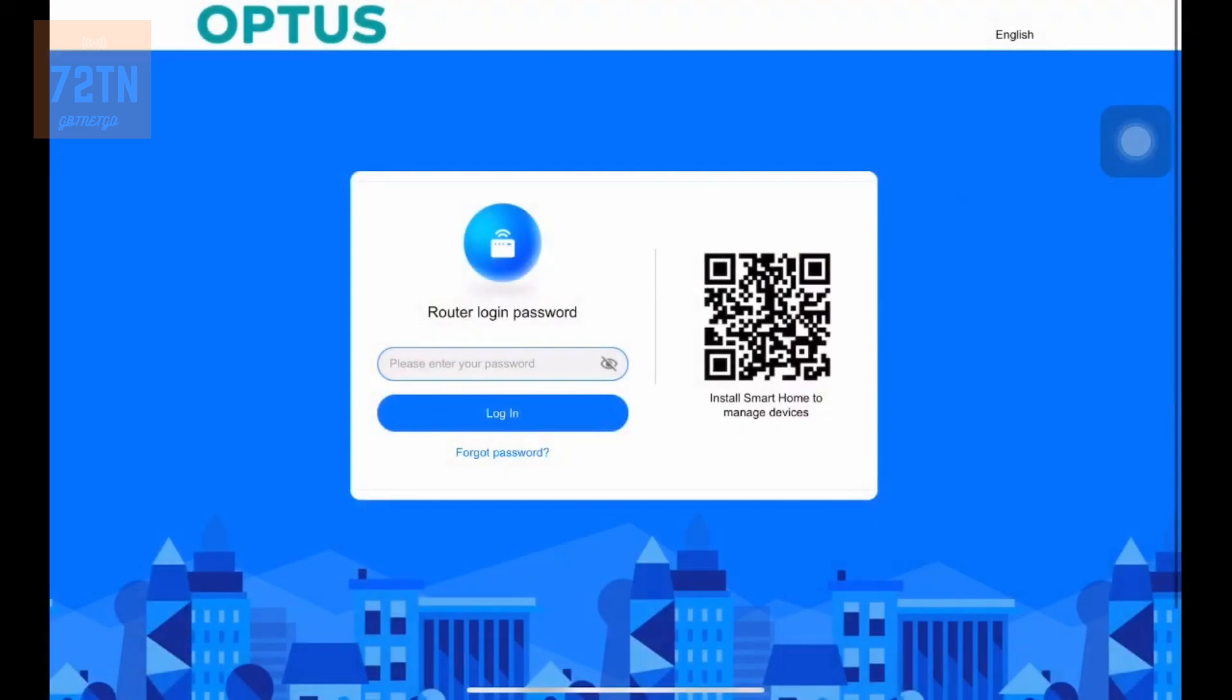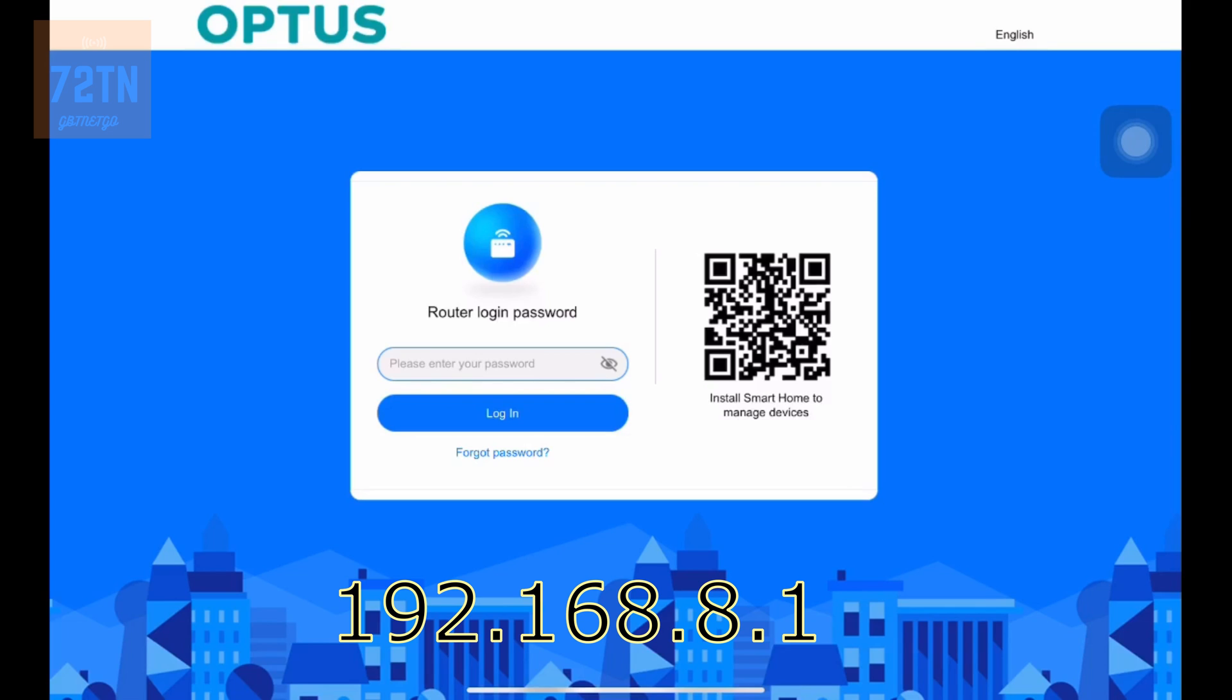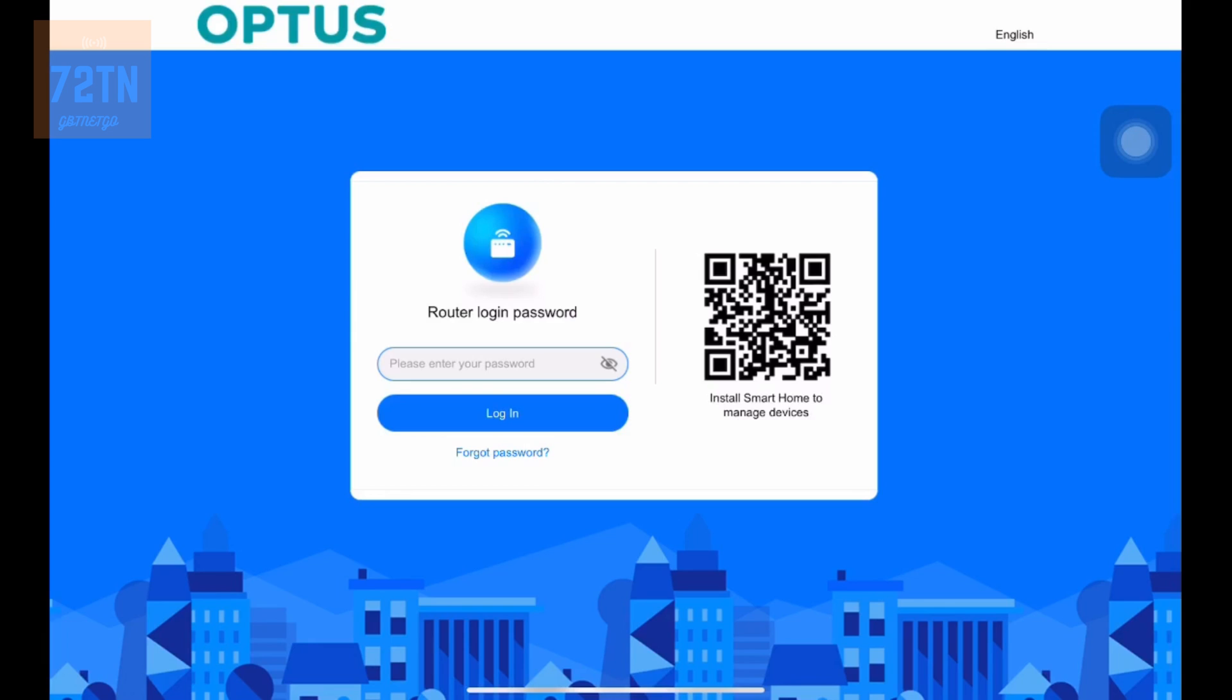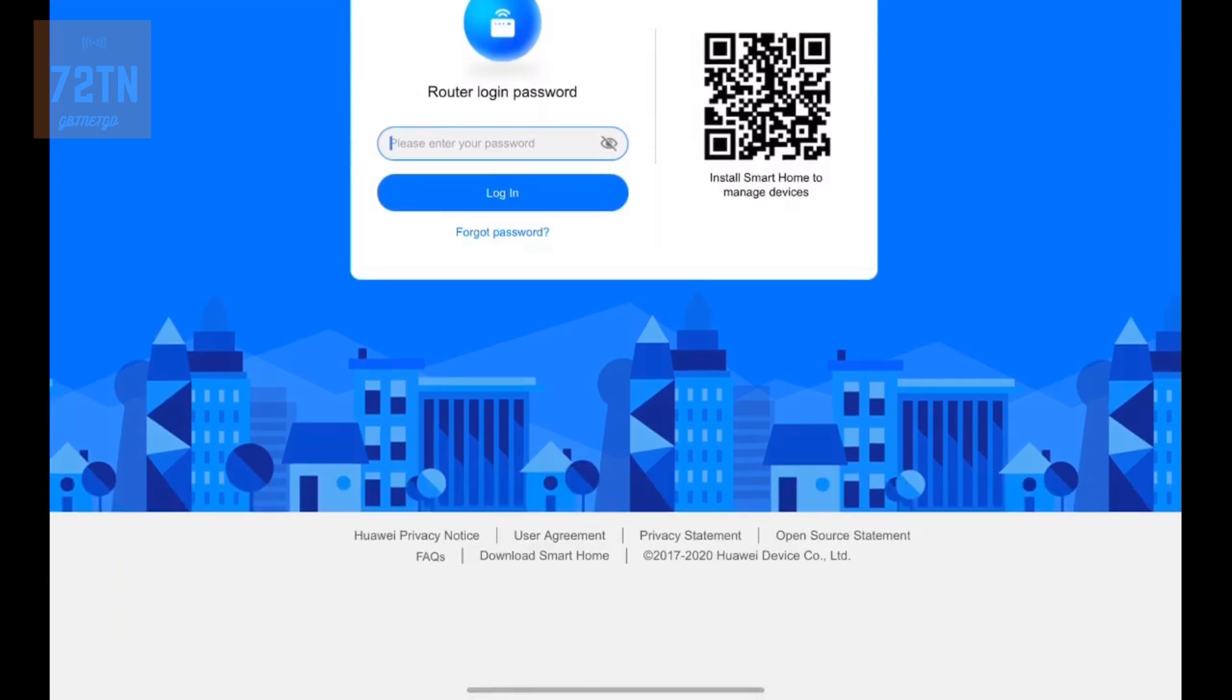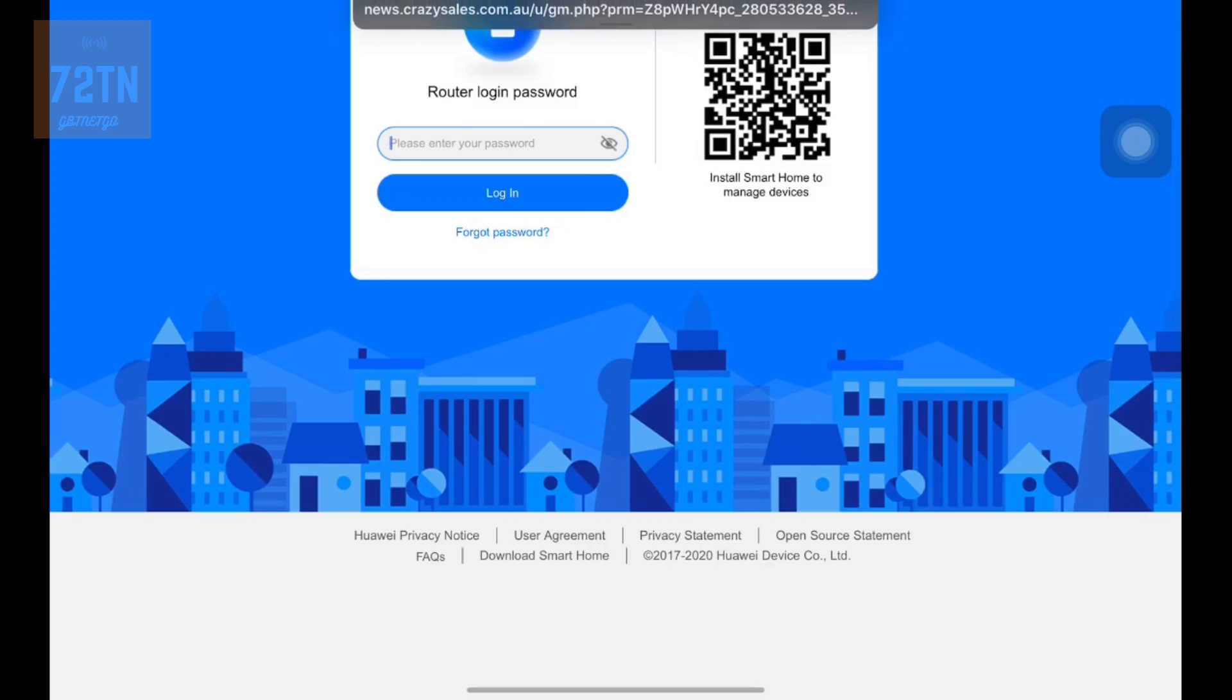So the first thing you want to do is you want to go onto the web address. So it's going to be 192.168.8.1 and this should be on any of these modems that you get particularly this one right here. Now when you get to this page, now this is through Optus, if you're not doing it through Optus, if you're doing it through something else, it's a good chance the web address is going to be the same. However, the password will be at the bottom of the modem unless you've made a custom password. So if you made a custom password, whack that one in.